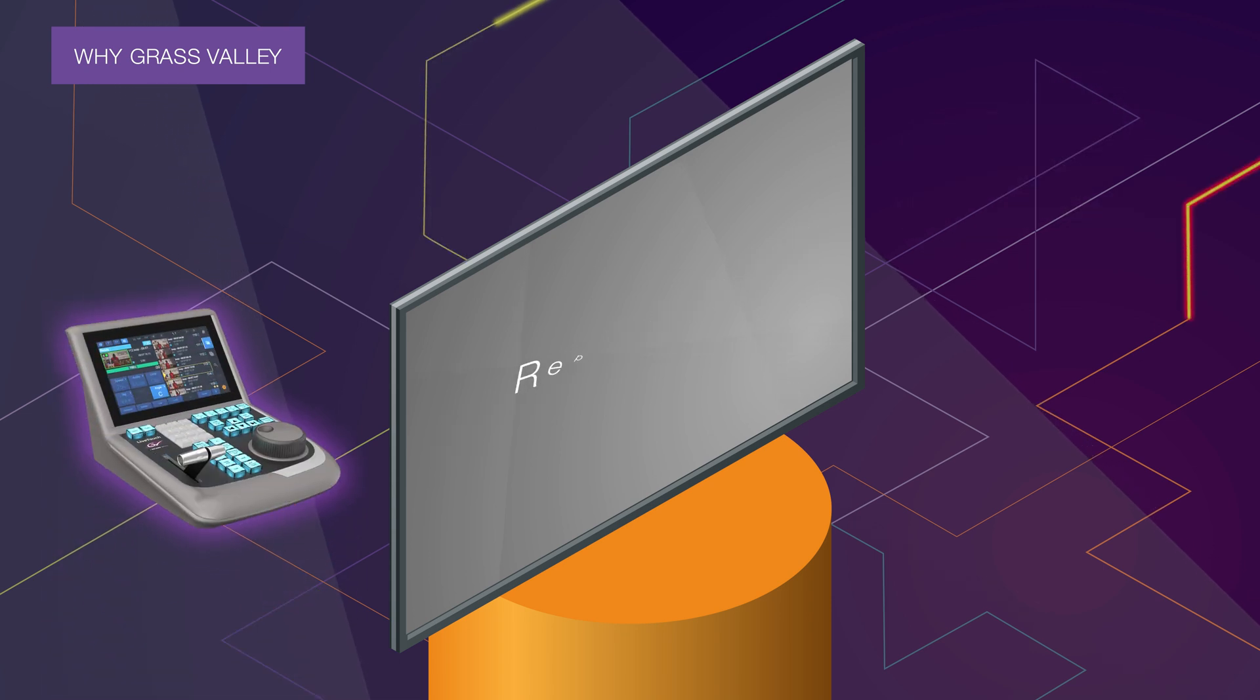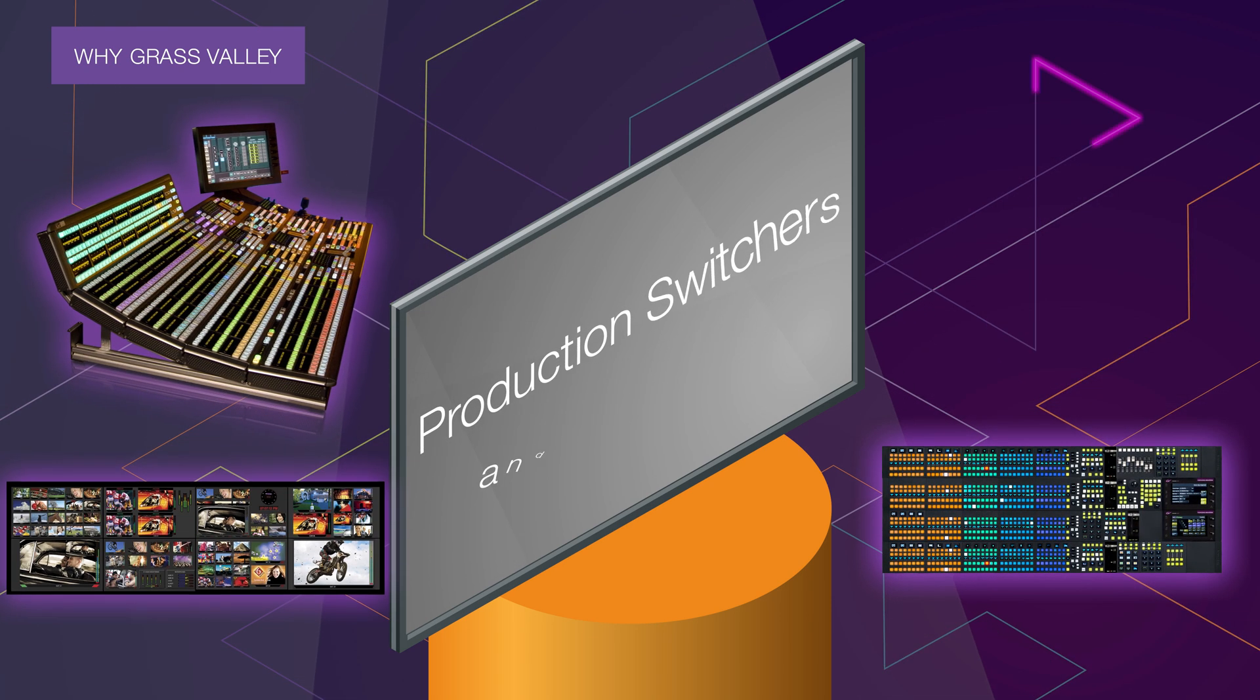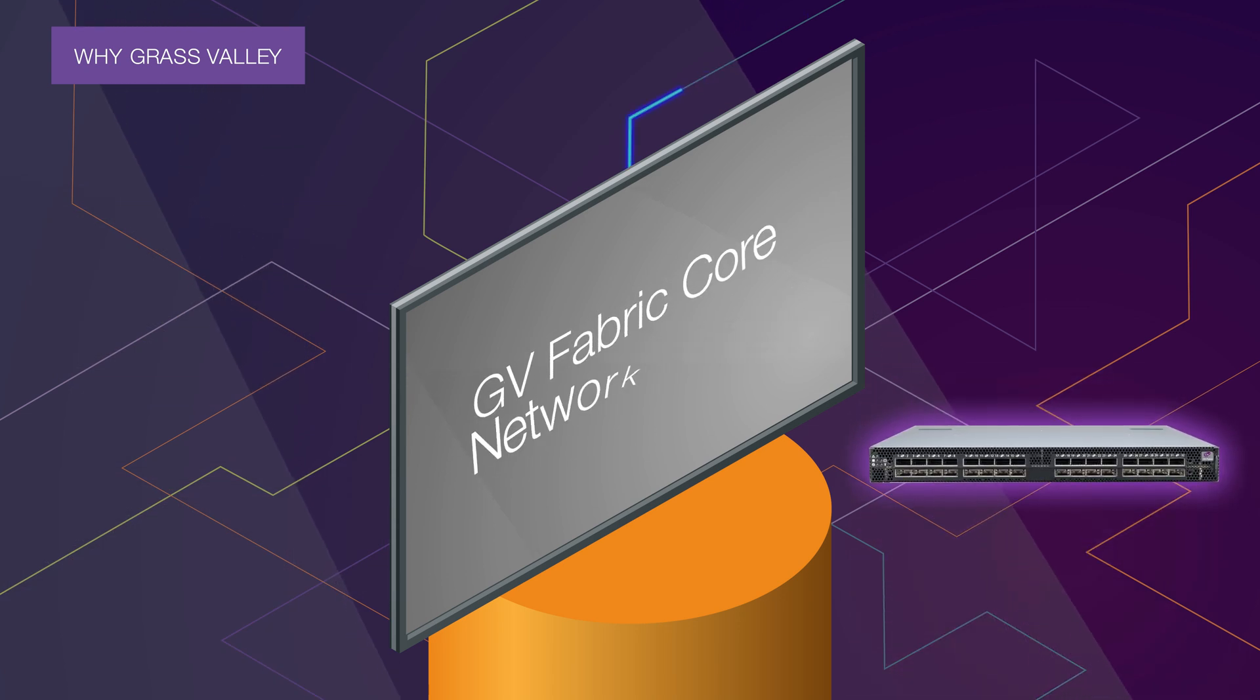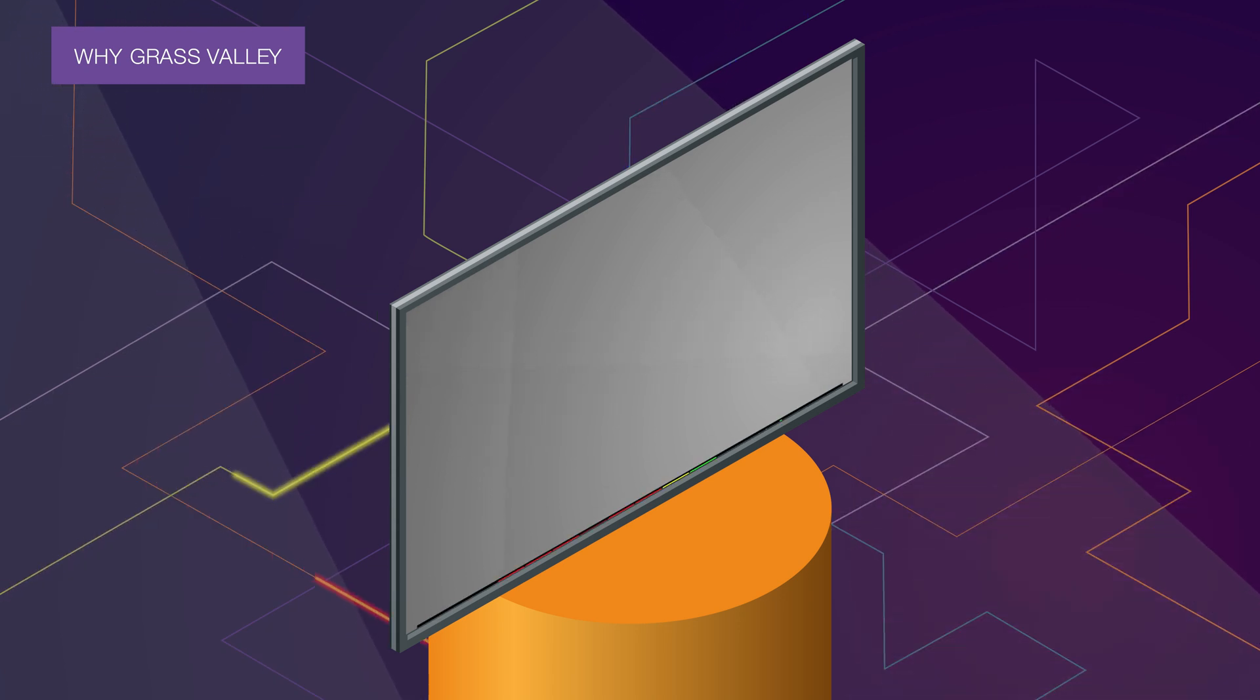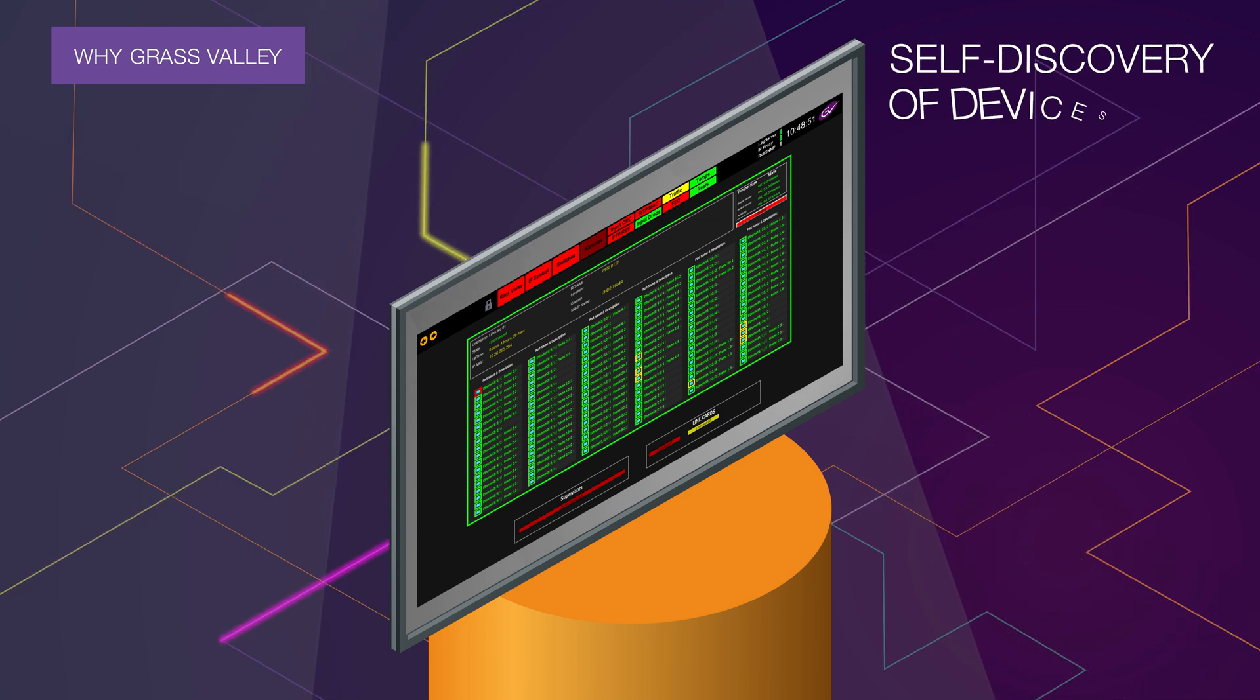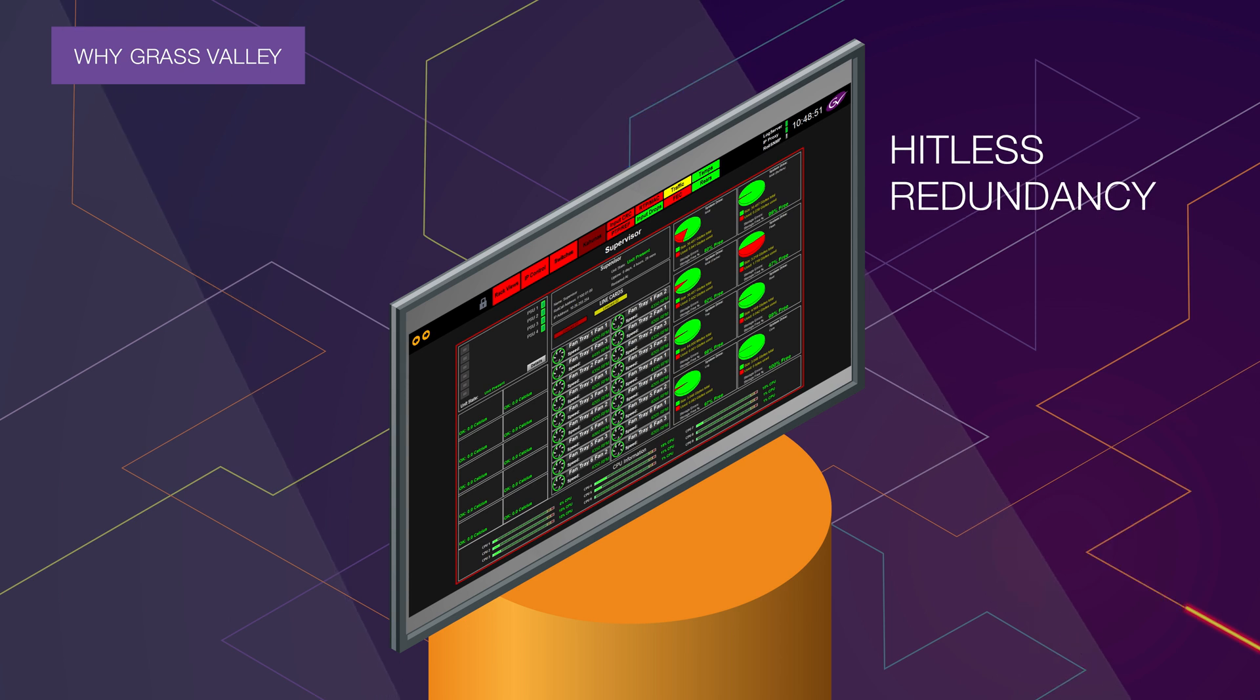To replay and highlights production, switchers and multi-viewers, and now the new GV Fabric Core network switch. In addition, we have easy-to-configure control systems supporting the self-discovery of IP edge devices, hitless redundancy, and policy-based security.